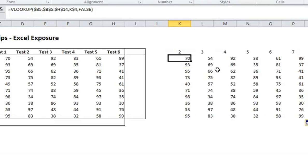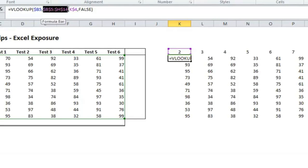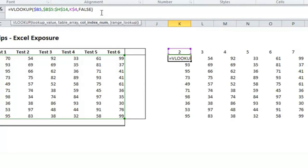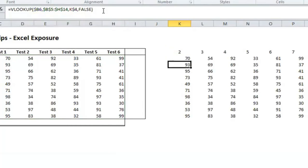But if I hadn't made the range an absolute reference, if I hadn't put the dollar sign before the column and the dollar sign before the row, this formula wouldn't have worked. And so it's a good example of how setting formulas up properly and using dollar signs in the correct place can make or break your formula.